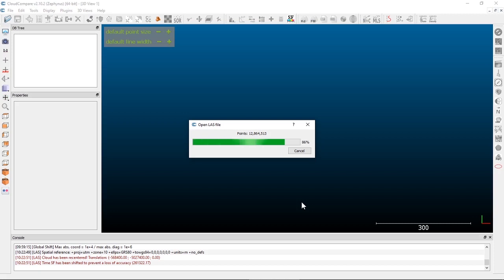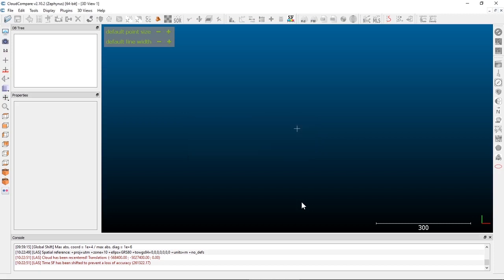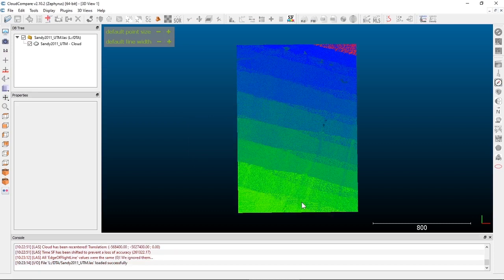And then we'll look at some individual point selection tools and the multiple point picking and extraction options.